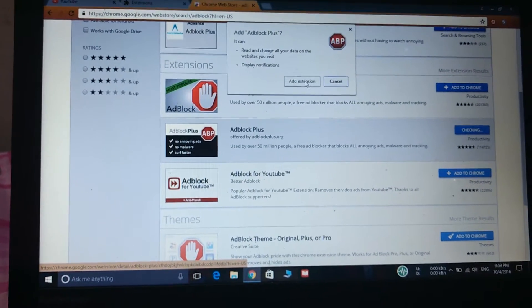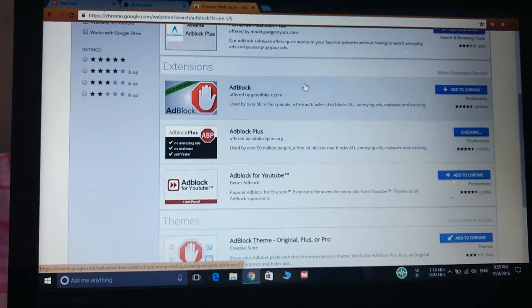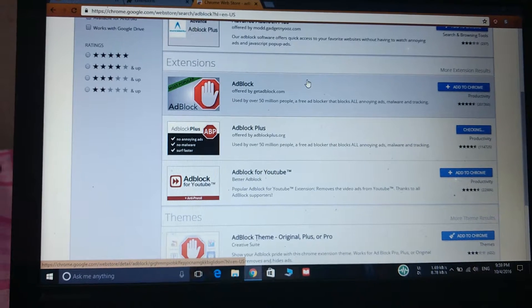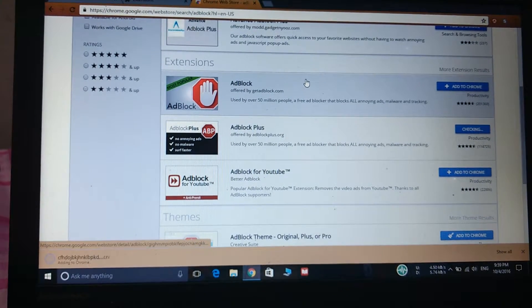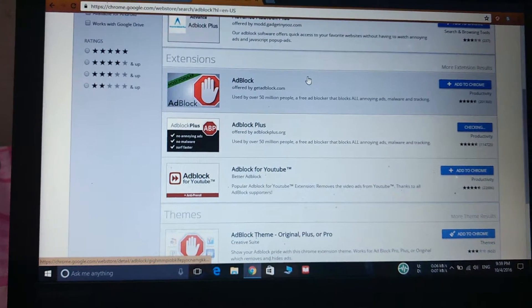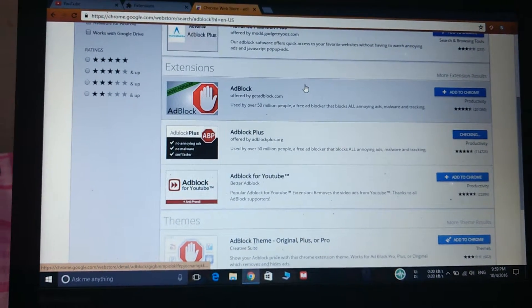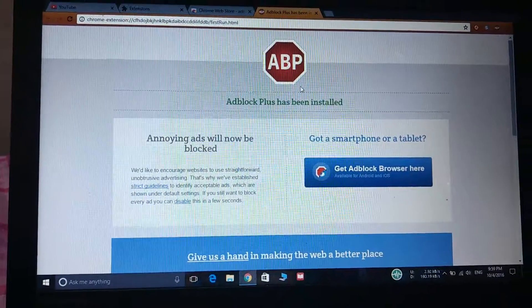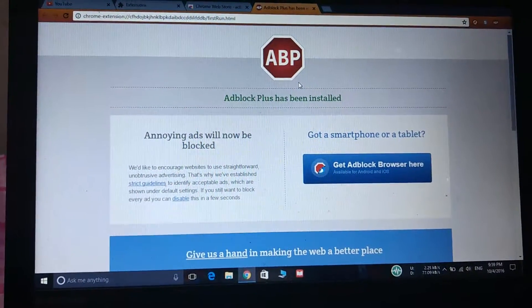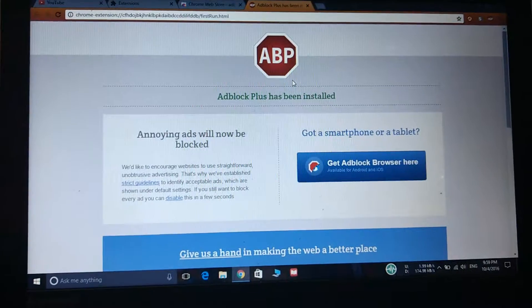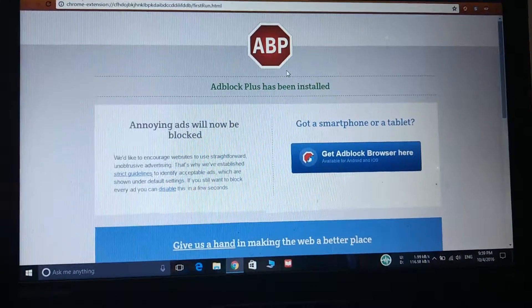Now add extension, so now you can see it says ad block plus has been installed.